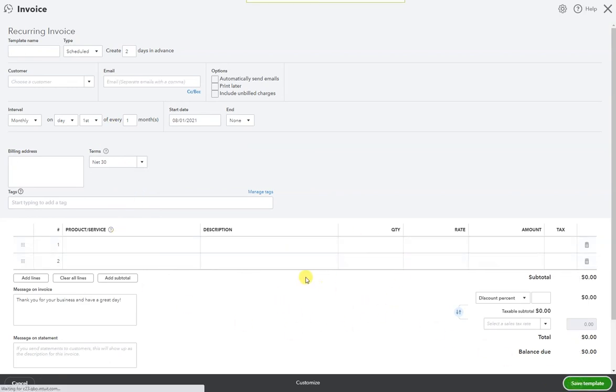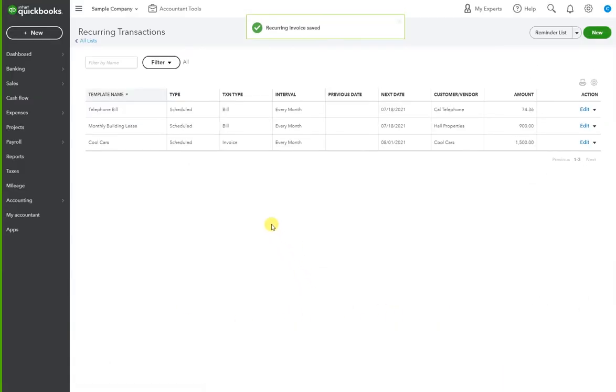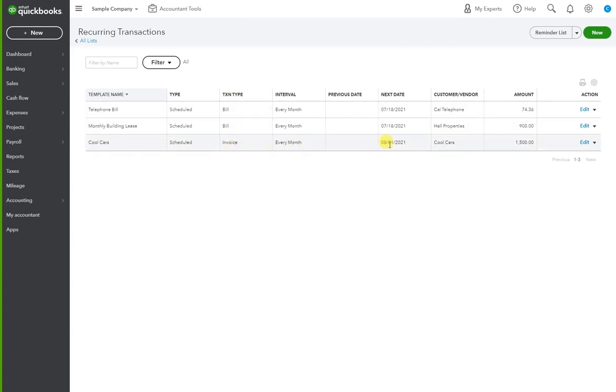Now we have Cool Cars. The transaction type is an invoice every month. Next date is the first for $1,500.